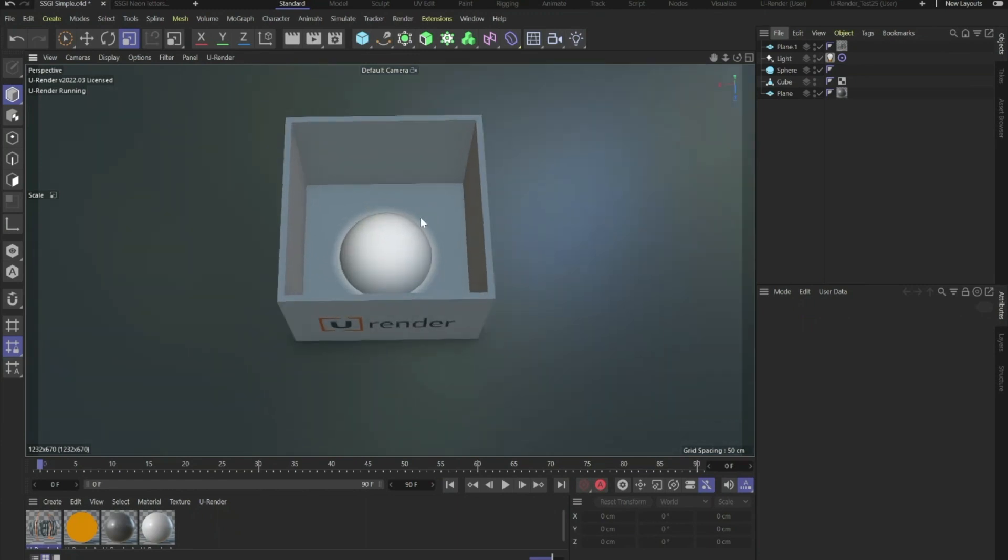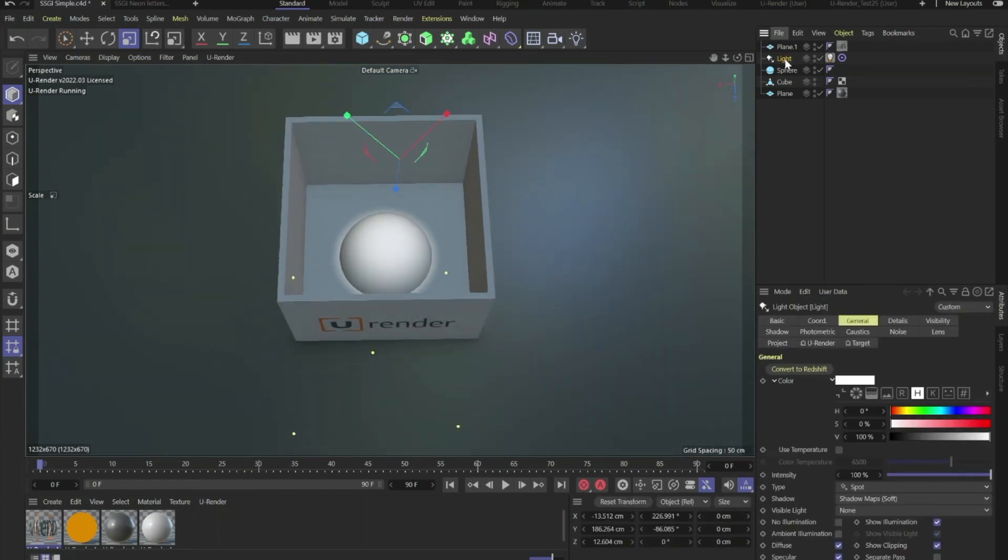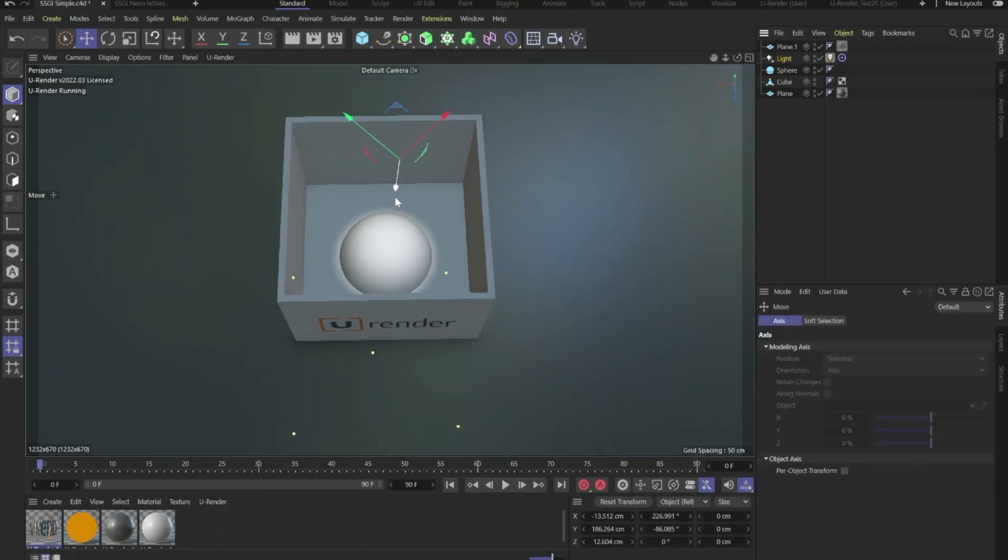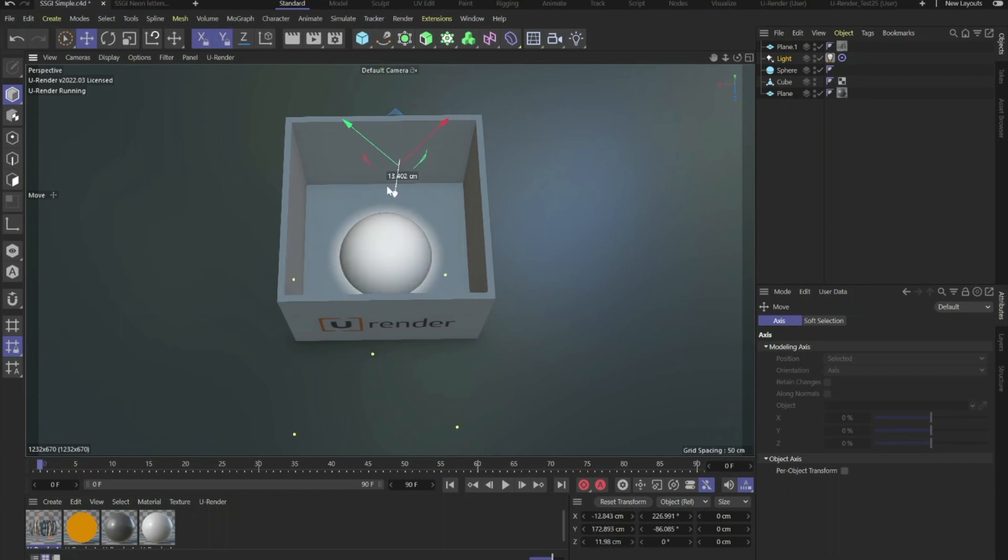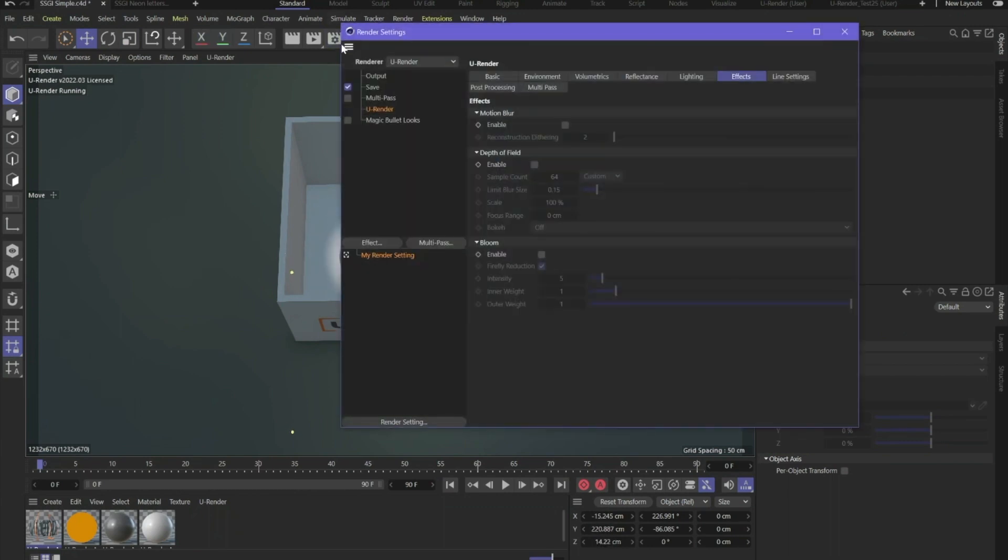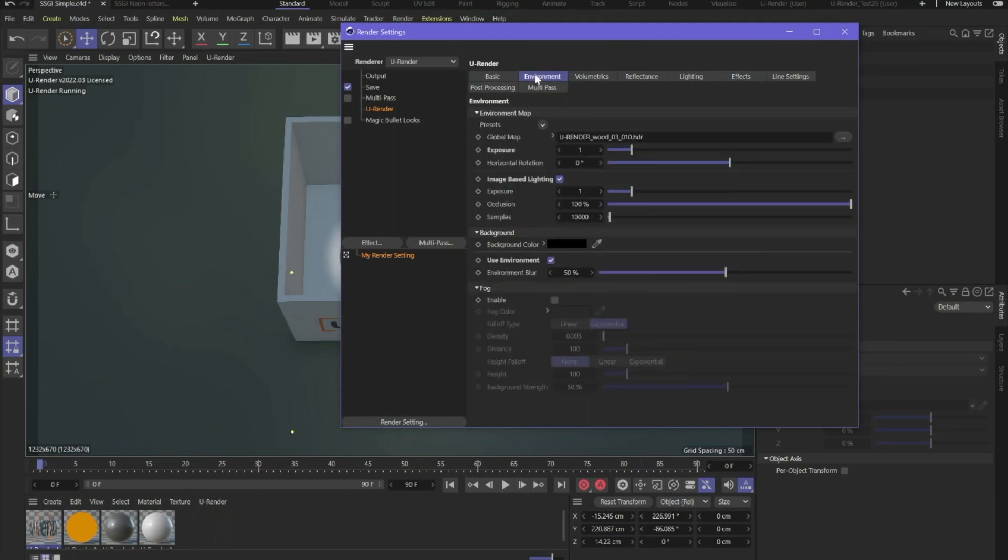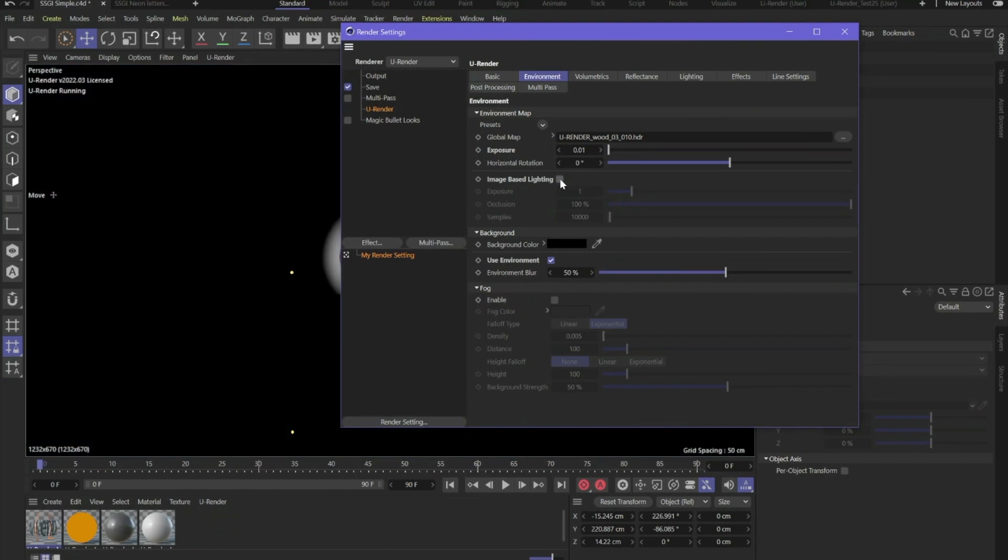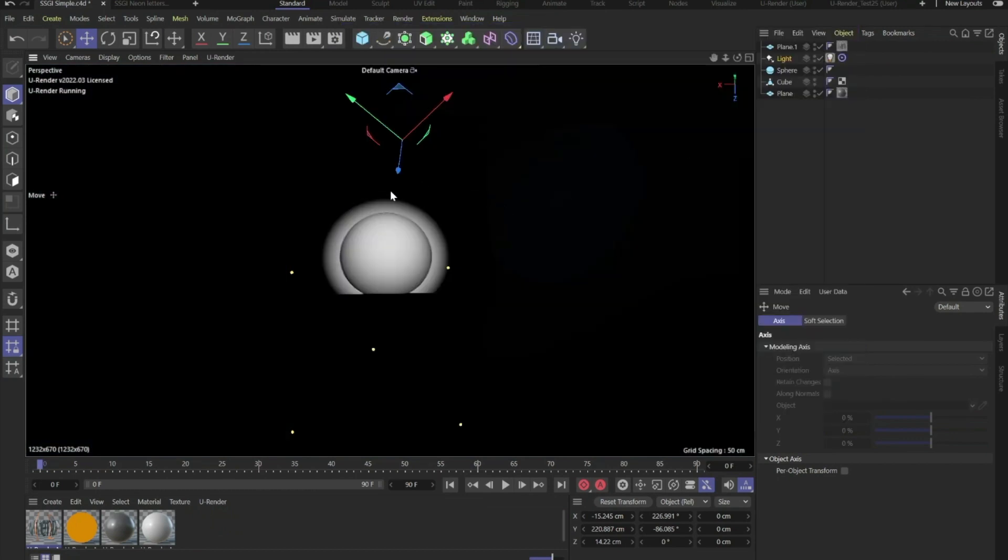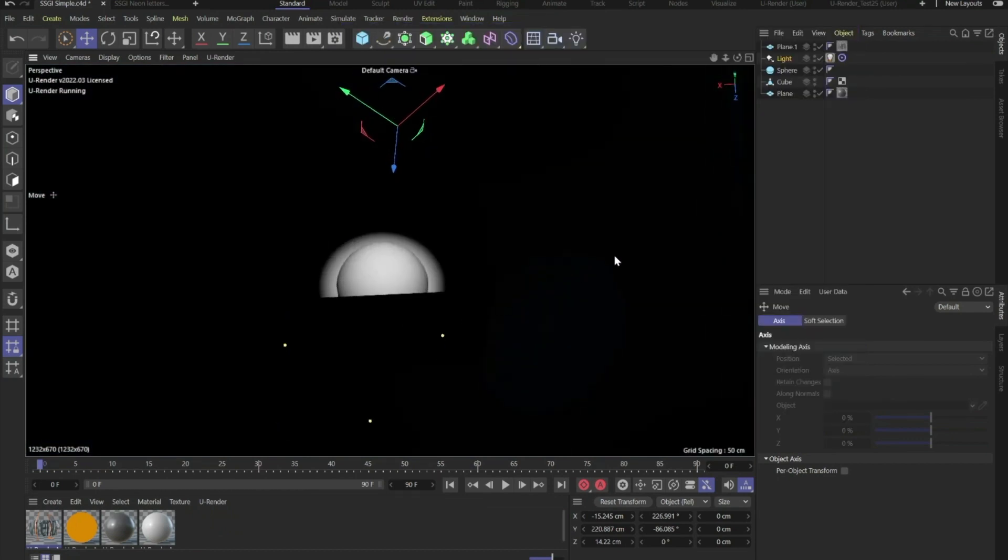So we start with a simple scene. We've got a simple cube here, a sphere inside, and one single light. First of all I would like to turn off the exposure of the image based lighting and also turn the image based lighting off. You can see now we only see the single light.